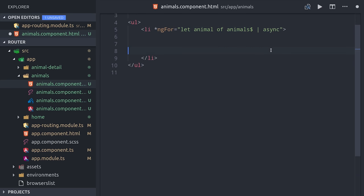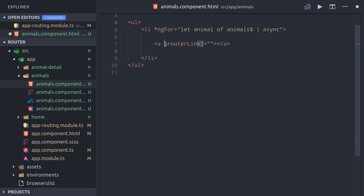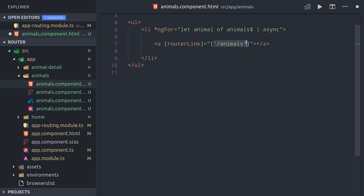Then to build the link, instead of passing it a string, I'll put brackets around the router link so we can pass it an expression, which in this case will be an array where each item in that array represents a URL segment. So the first half of the segment is animals and the second half will be the animal's name.